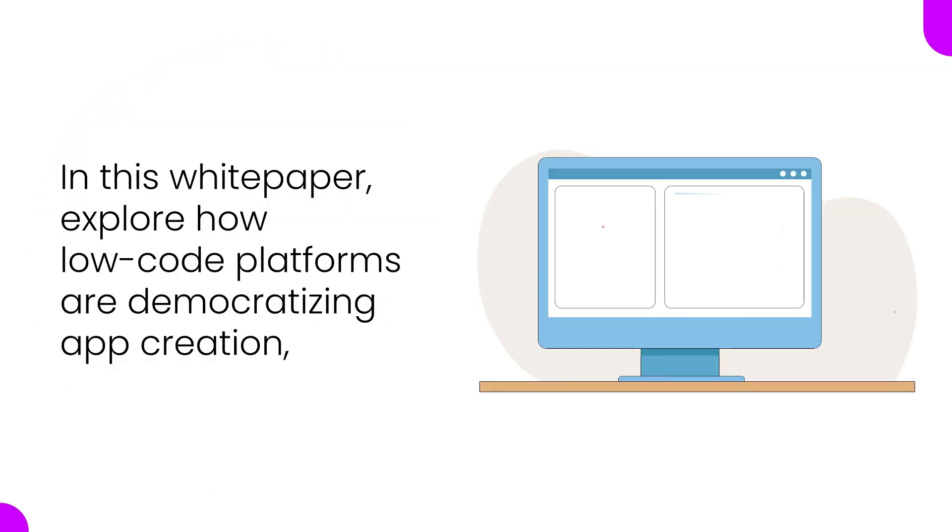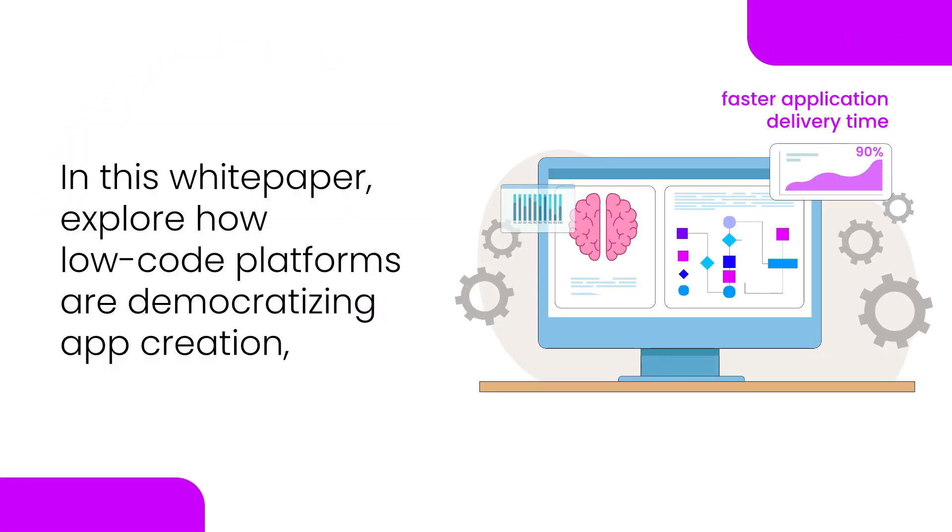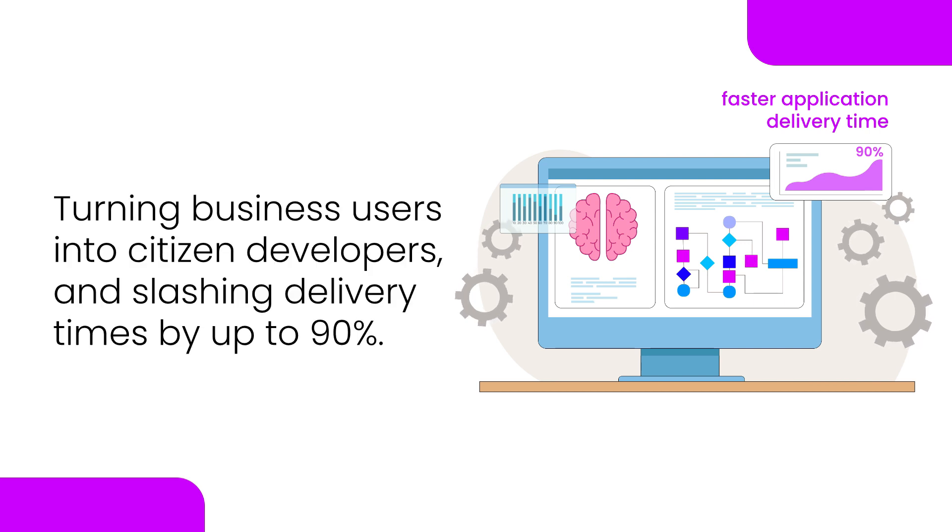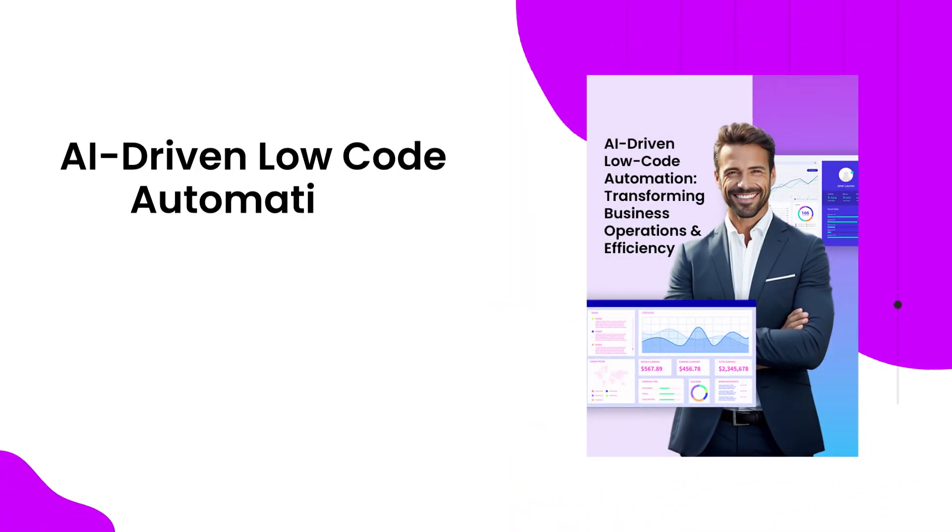In this white paper, explore how low-code platforms are democratizing app creation, turning business users into citizen developers, and slashing delivery times by up to 90%.